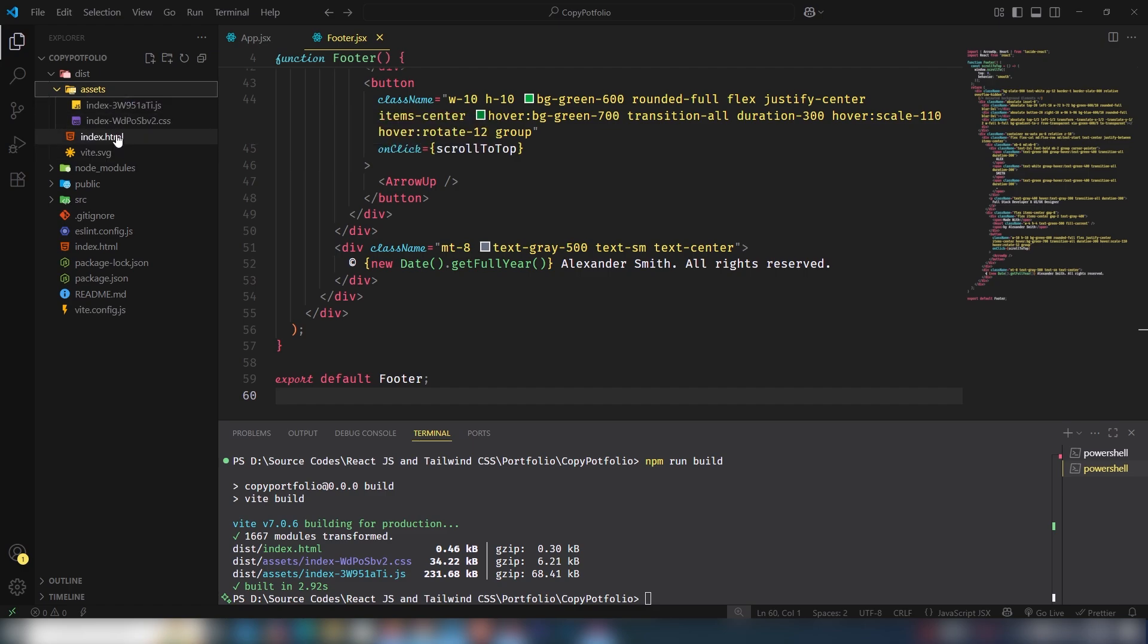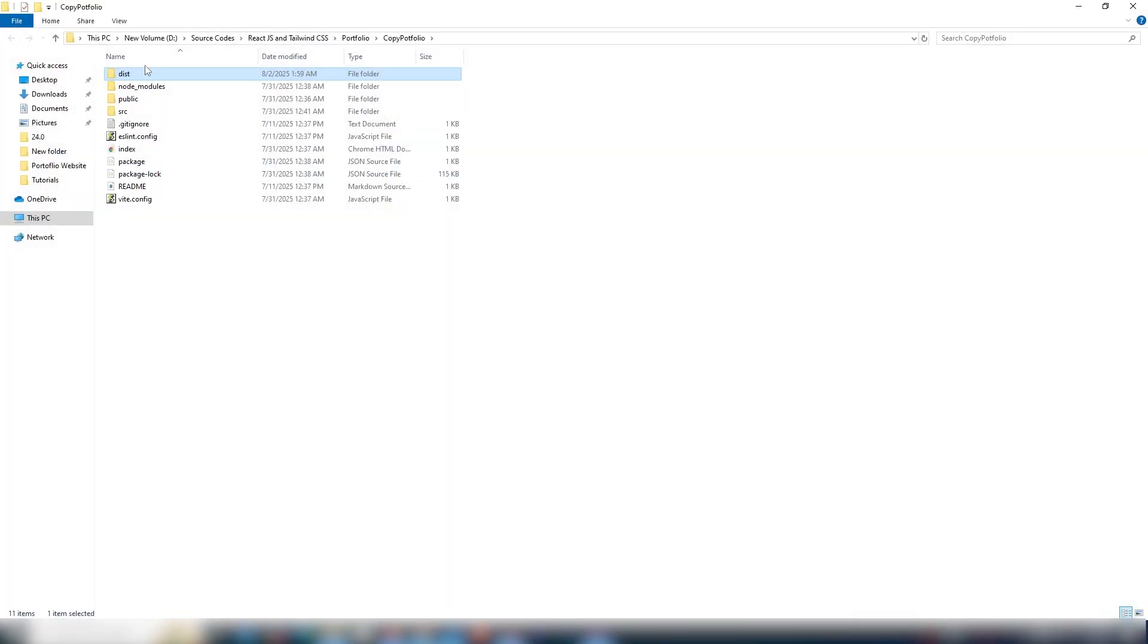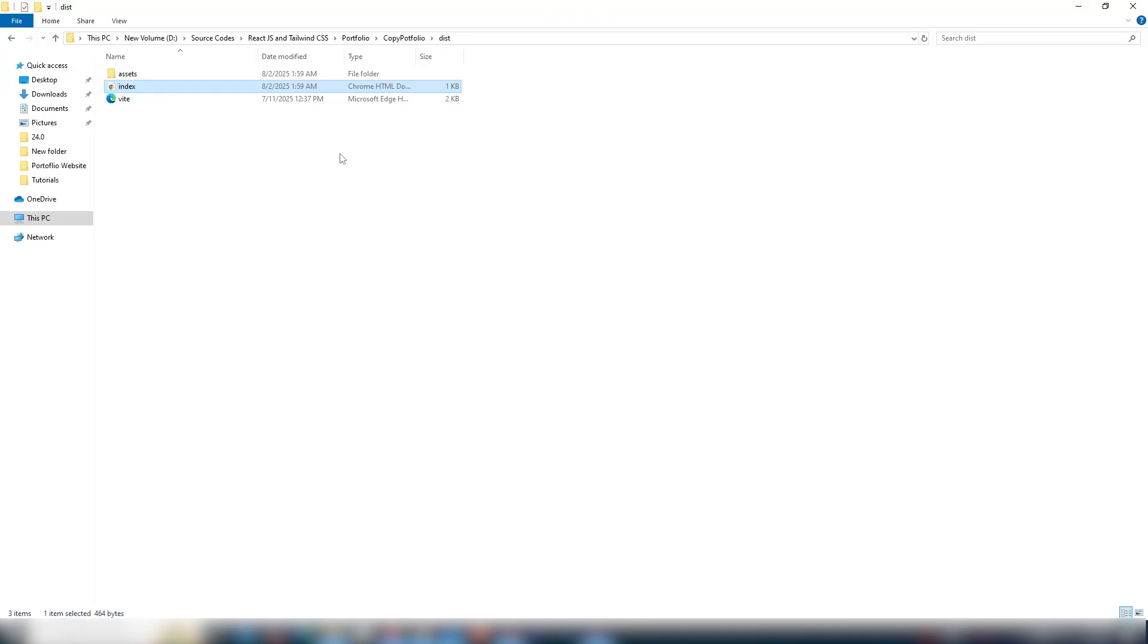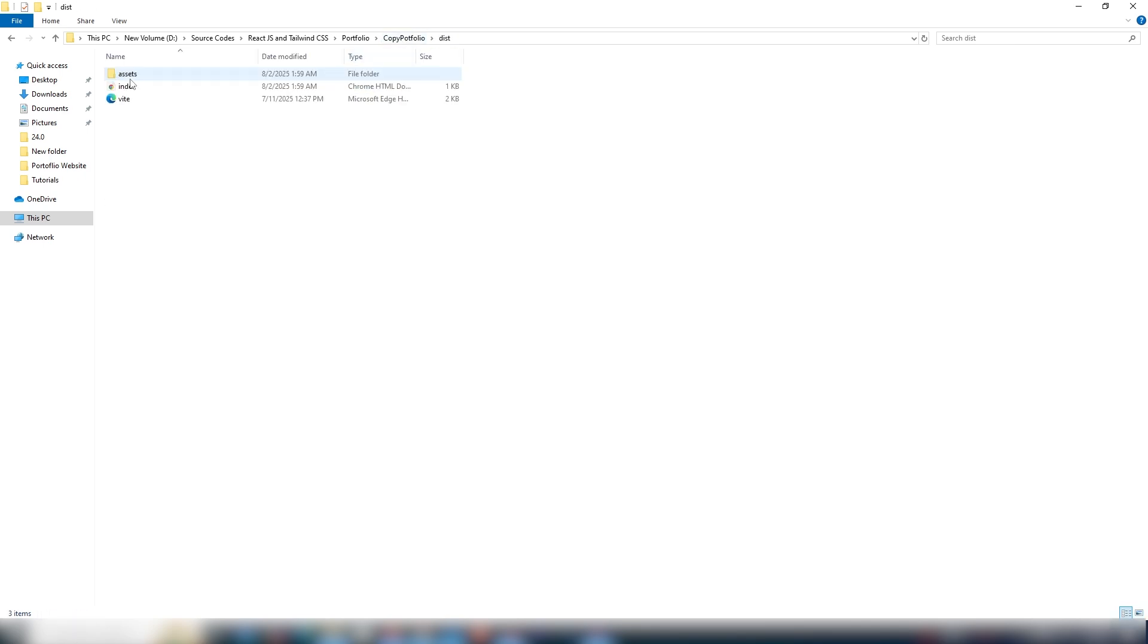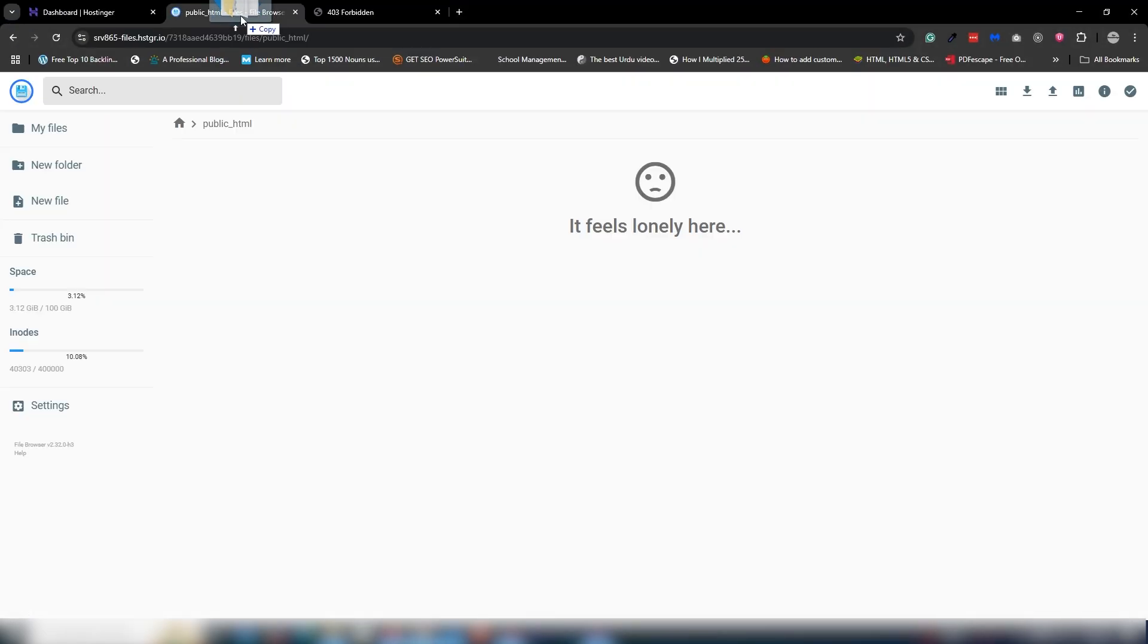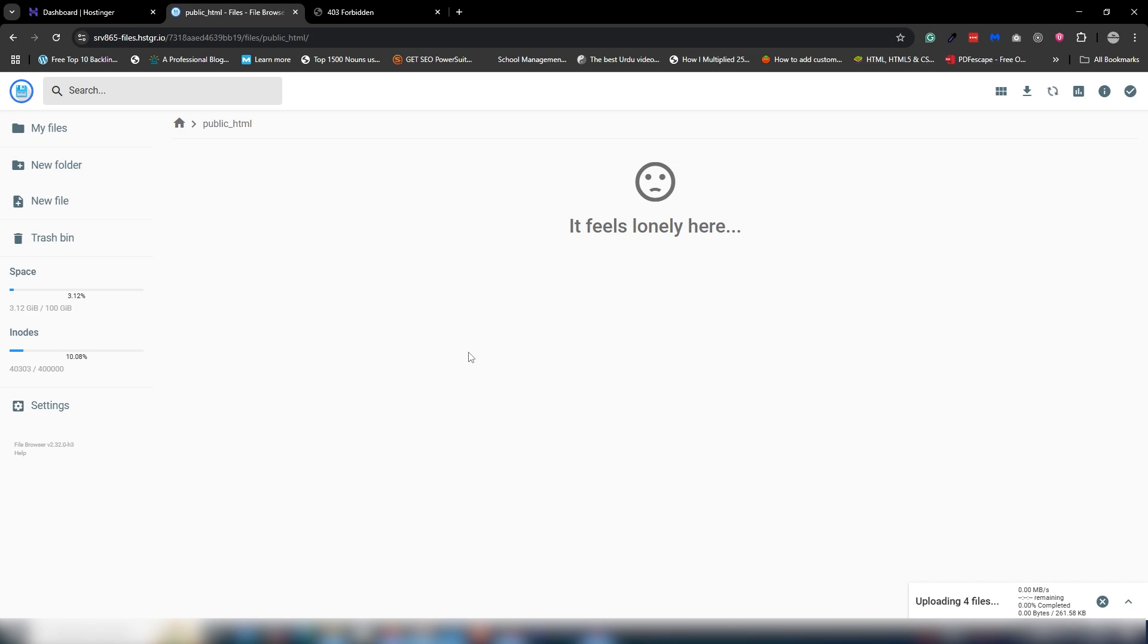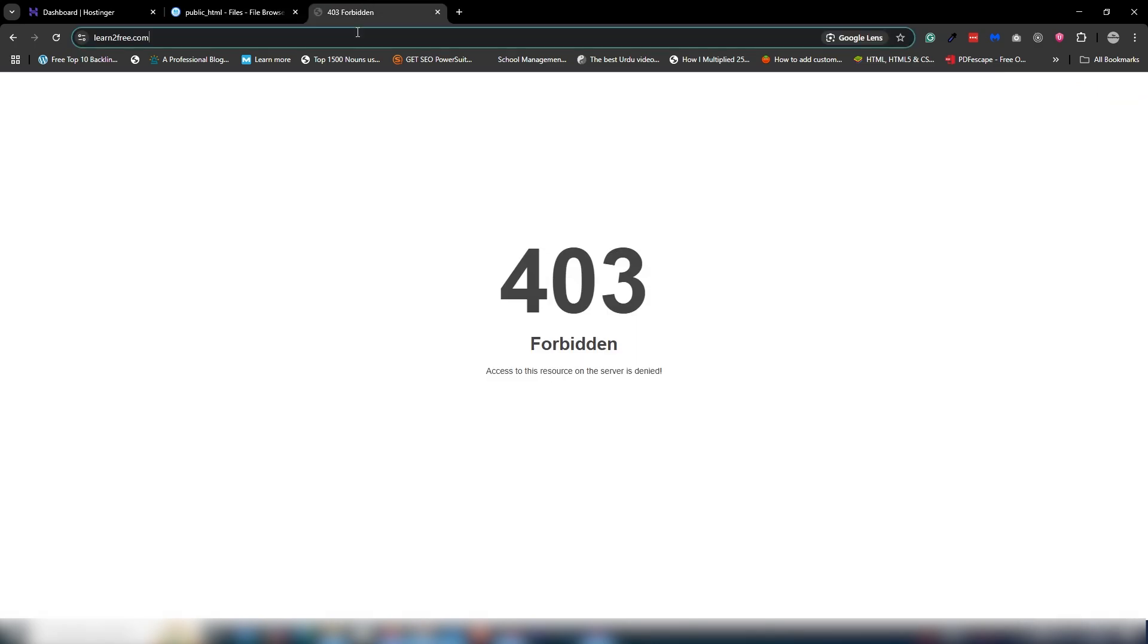I'm going to reveal this folder and open it. Open the dist folder, select all the files and folders—two files and one folder—and drag and drop them inside your public_html directory. You need to wait a couple of seconds.